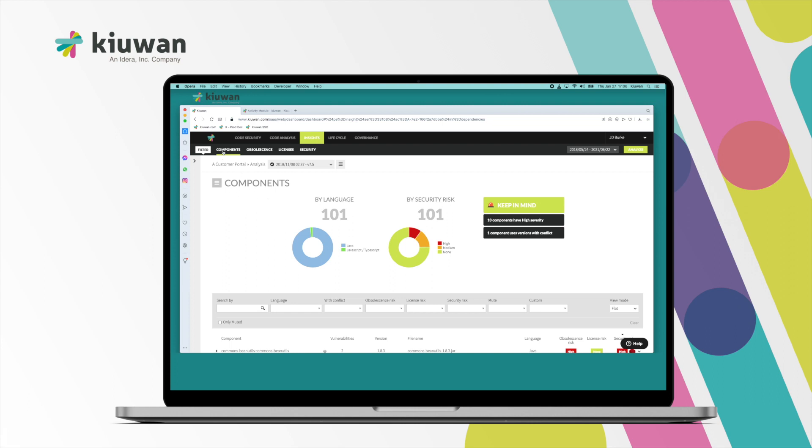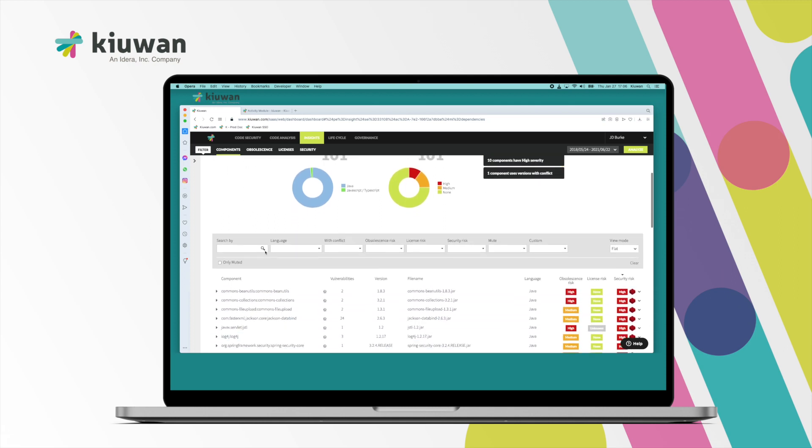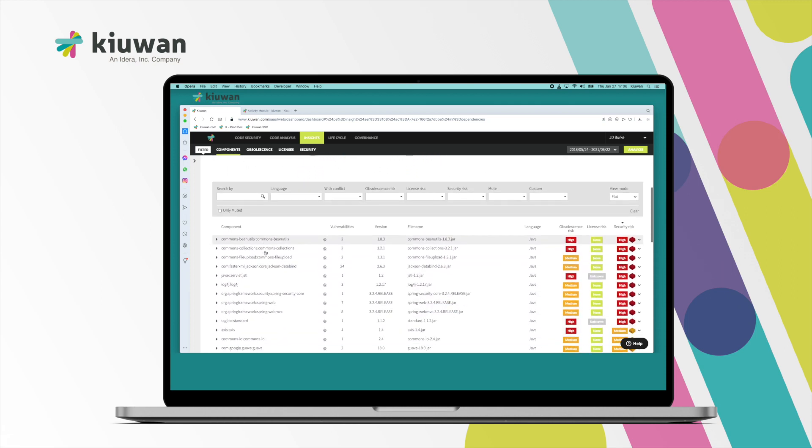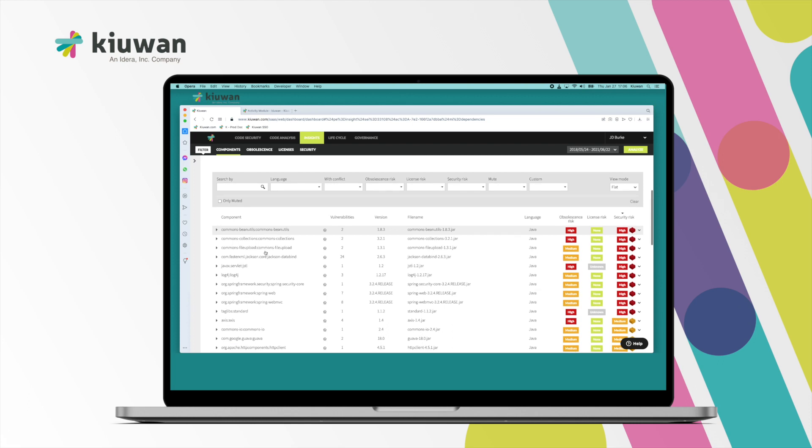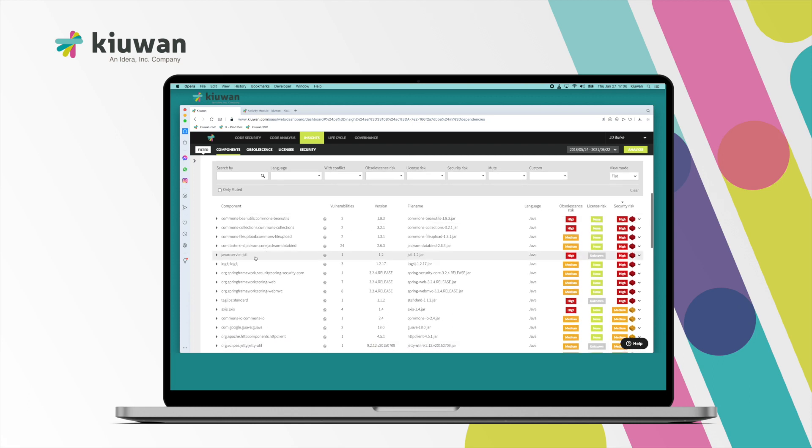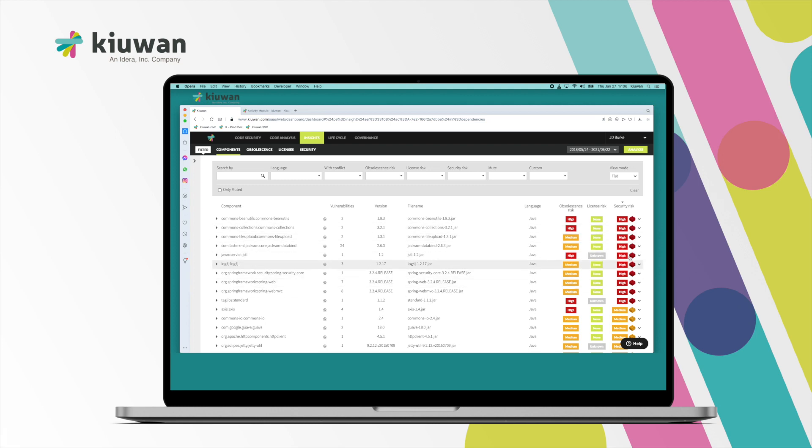Kiuwan presents to you an overall summary page of the components we found in your code. These are third-party and open-source components that were found in your code base, and we give you an opinion of the overall security posture and health of those open-source and third-party packages.